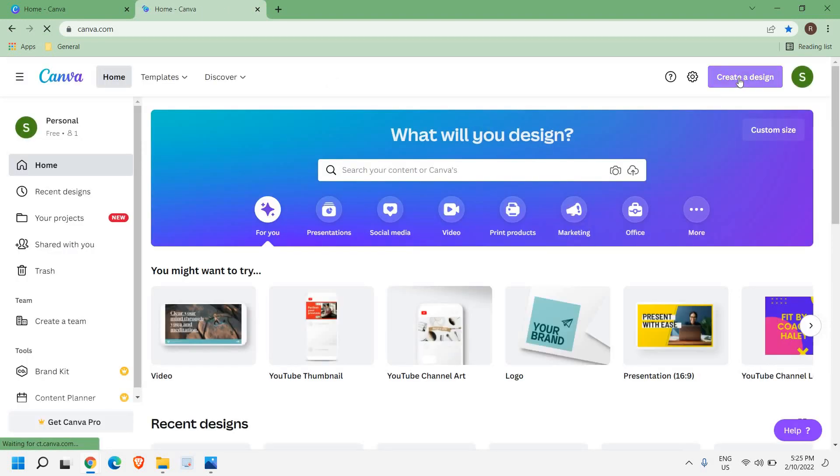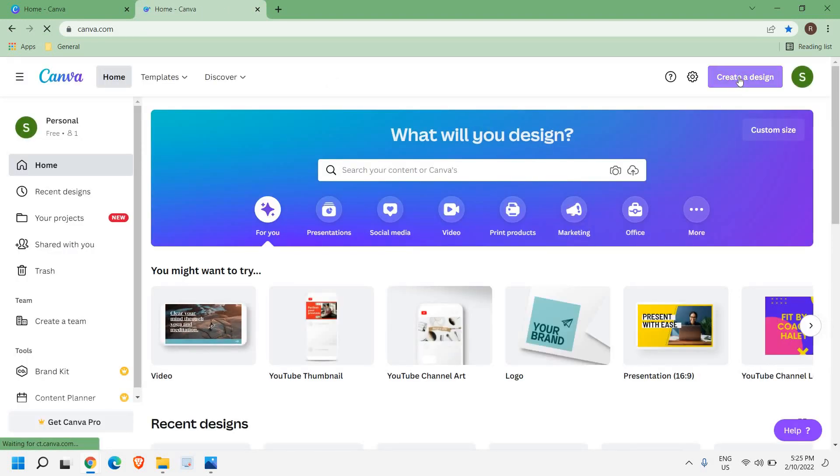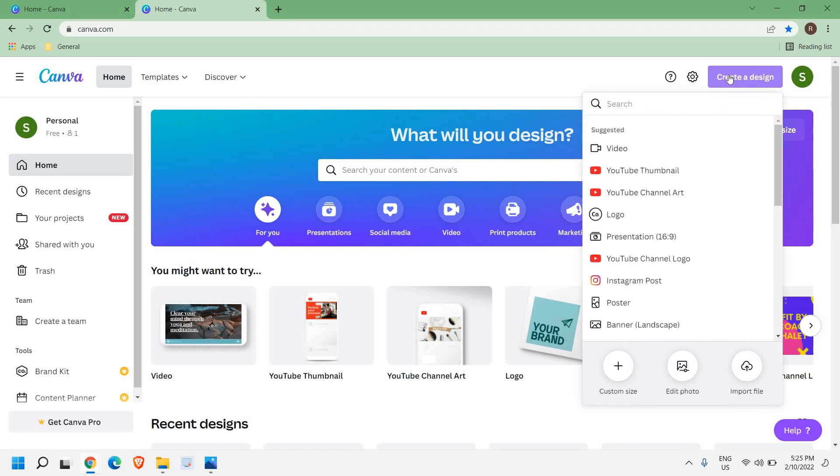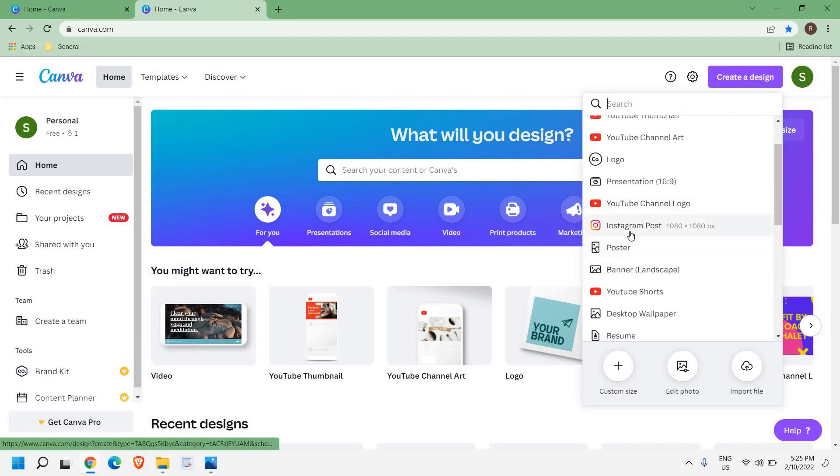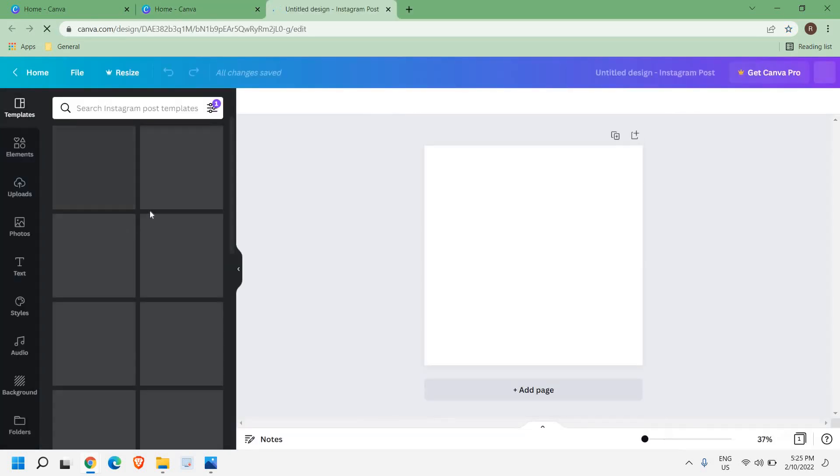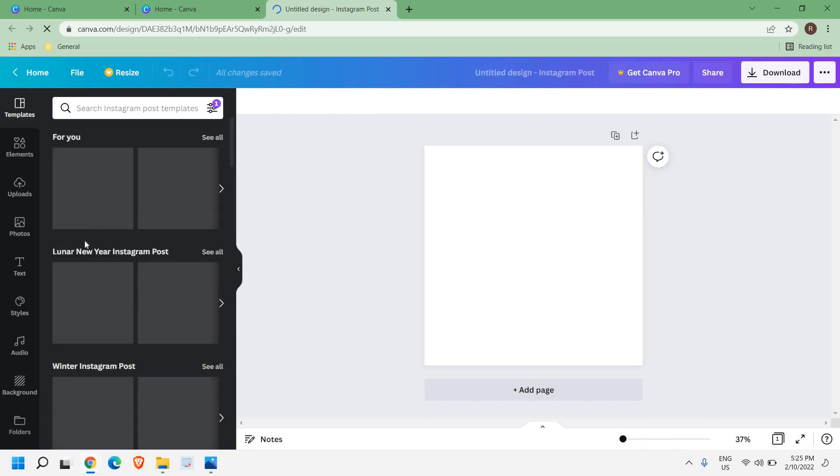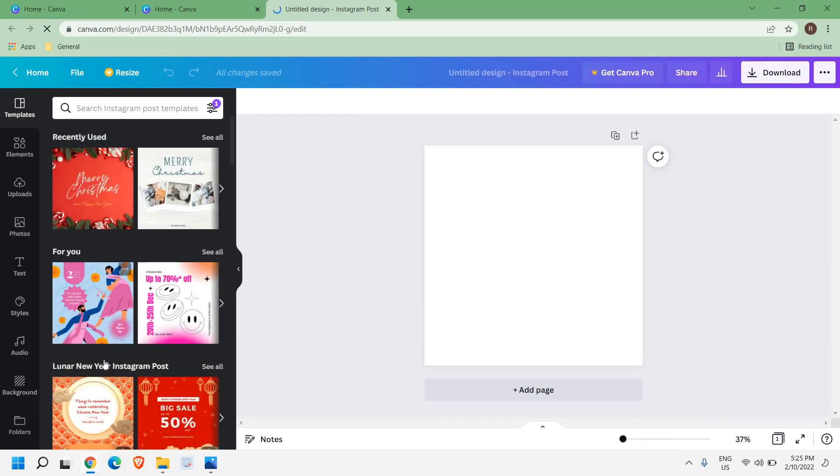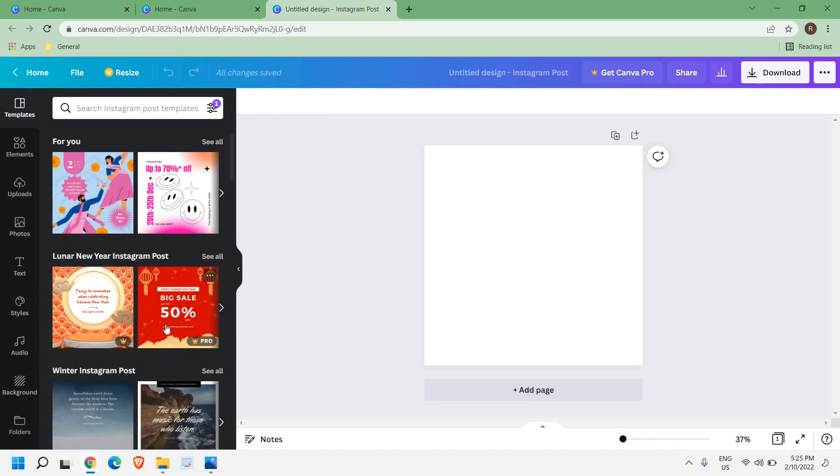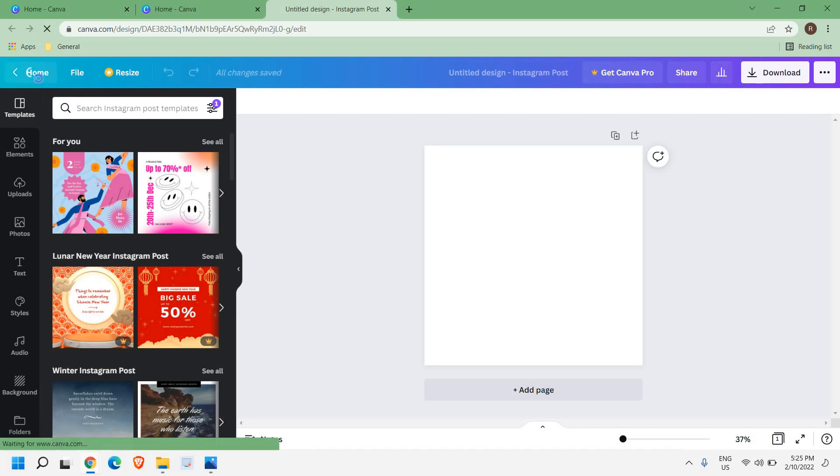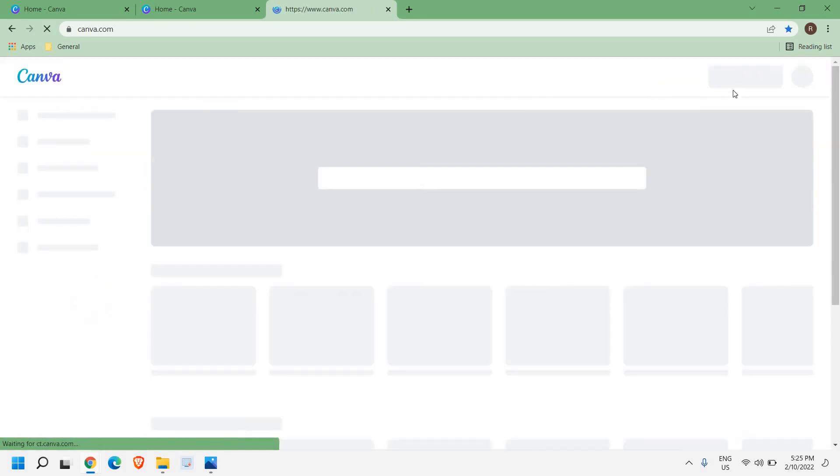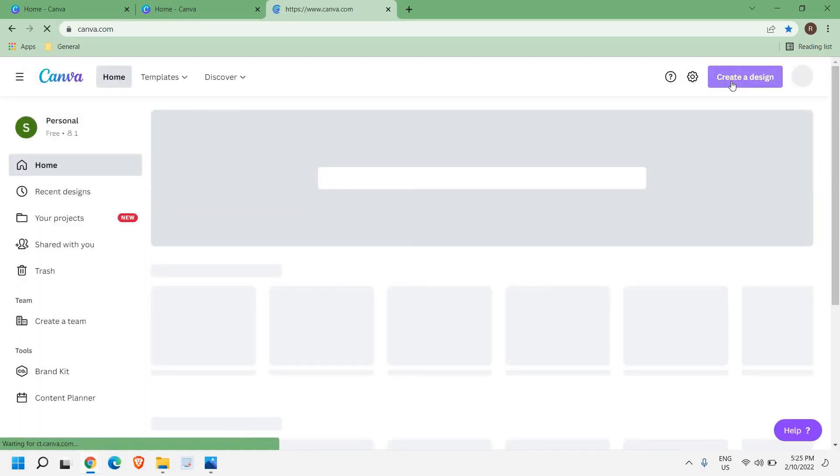If I click on created design, from here I can create Instagram posts. You can see at the left hand side I get so many options. You can edit and do a lot of stuff. If I go back and want to create a resume, I'll just click here and select resume.